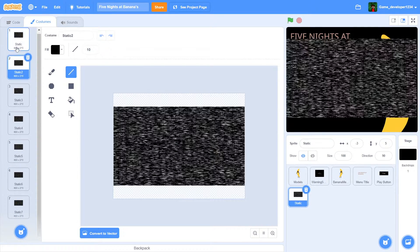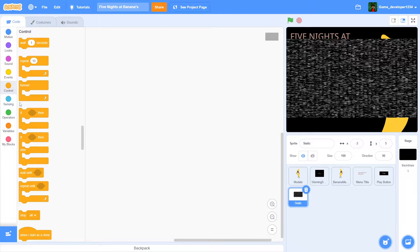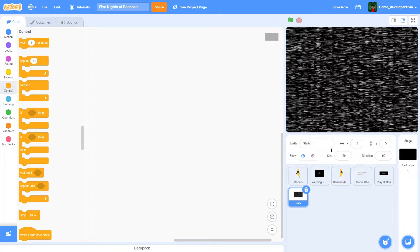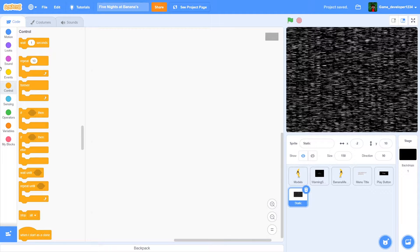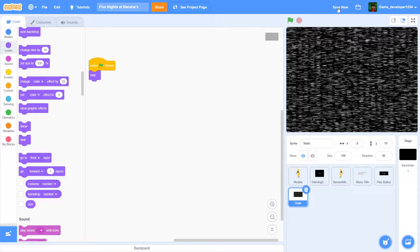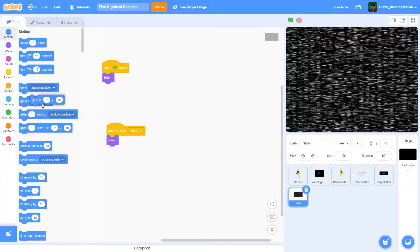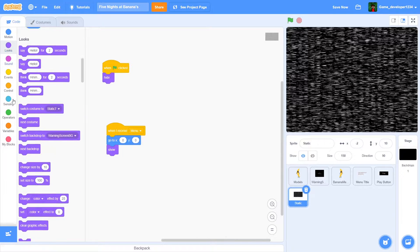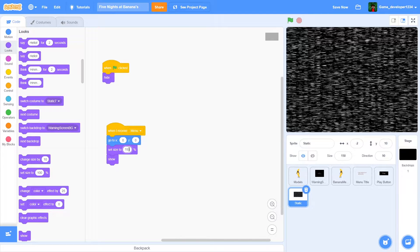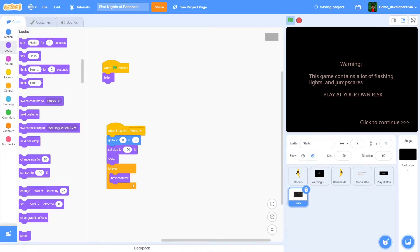You can see it has about seven costumes, but it doesn't fit the screen size - the static doesn't cover the full screen. What we're gonna do is change its size to 150 and then you can see it covers the entire screen. We'll add a 'when green flag clicked, hide' block for the static, and then 'when I receive menu' it will show, go to zero zero, and set size to 150. We'll also add a forever 'next costume' block.